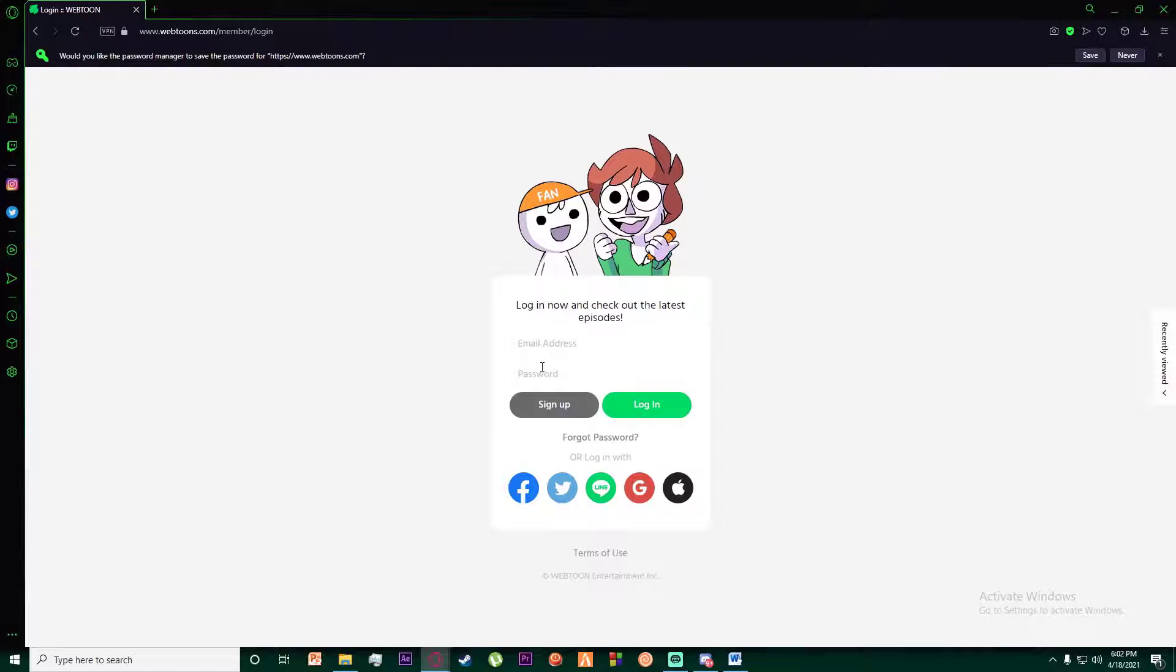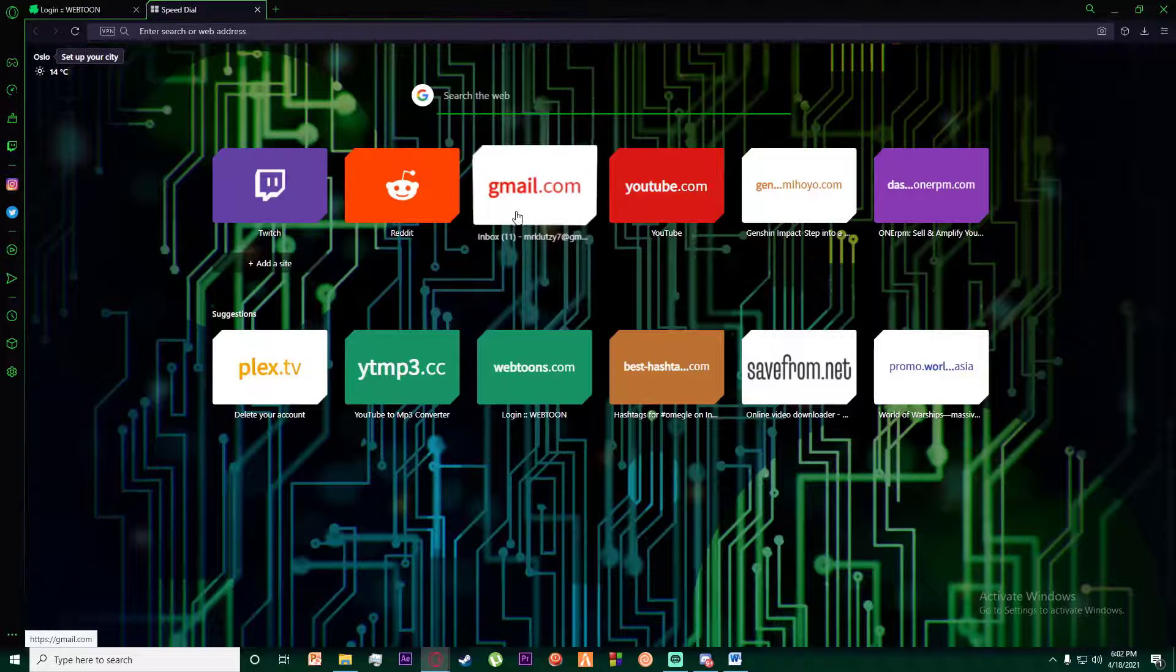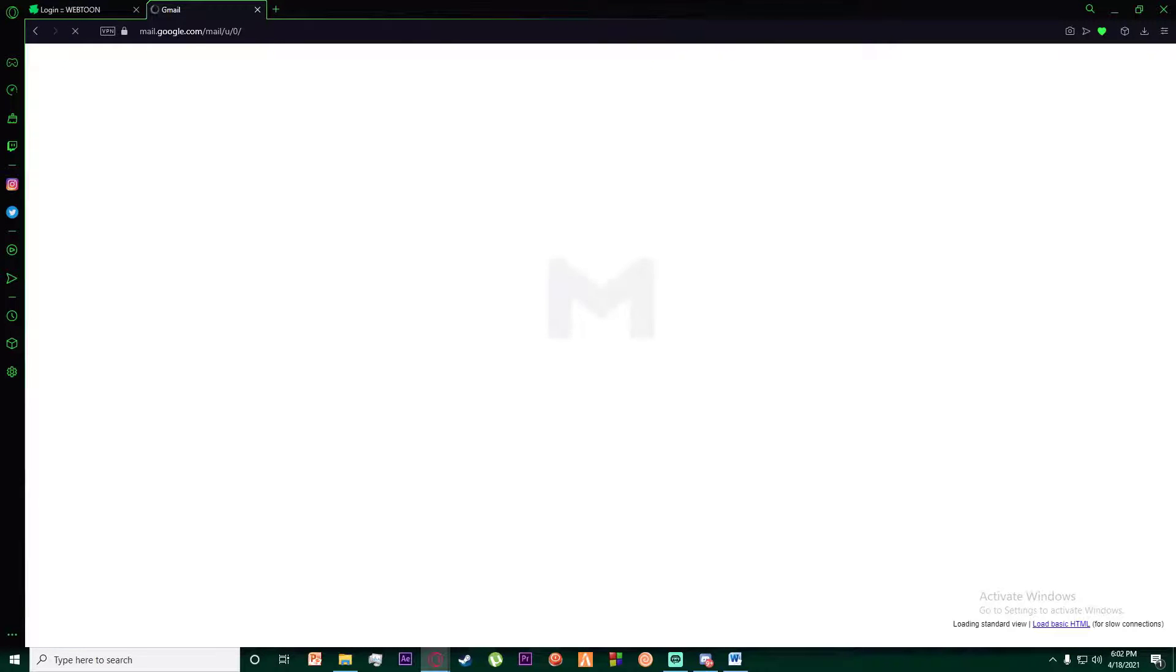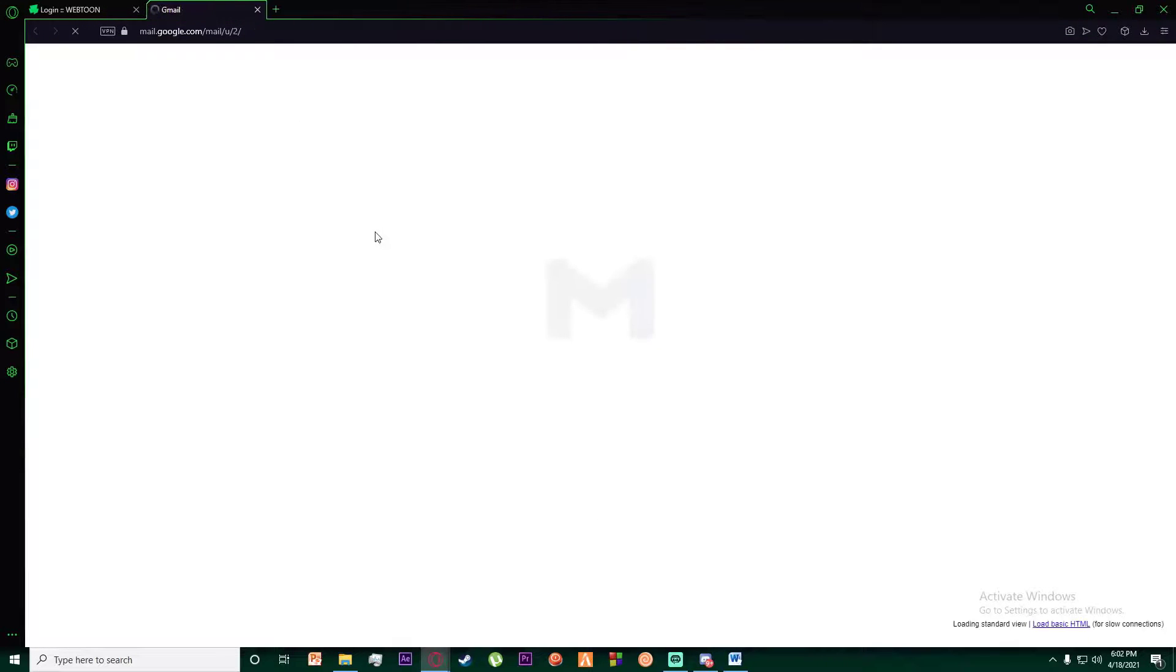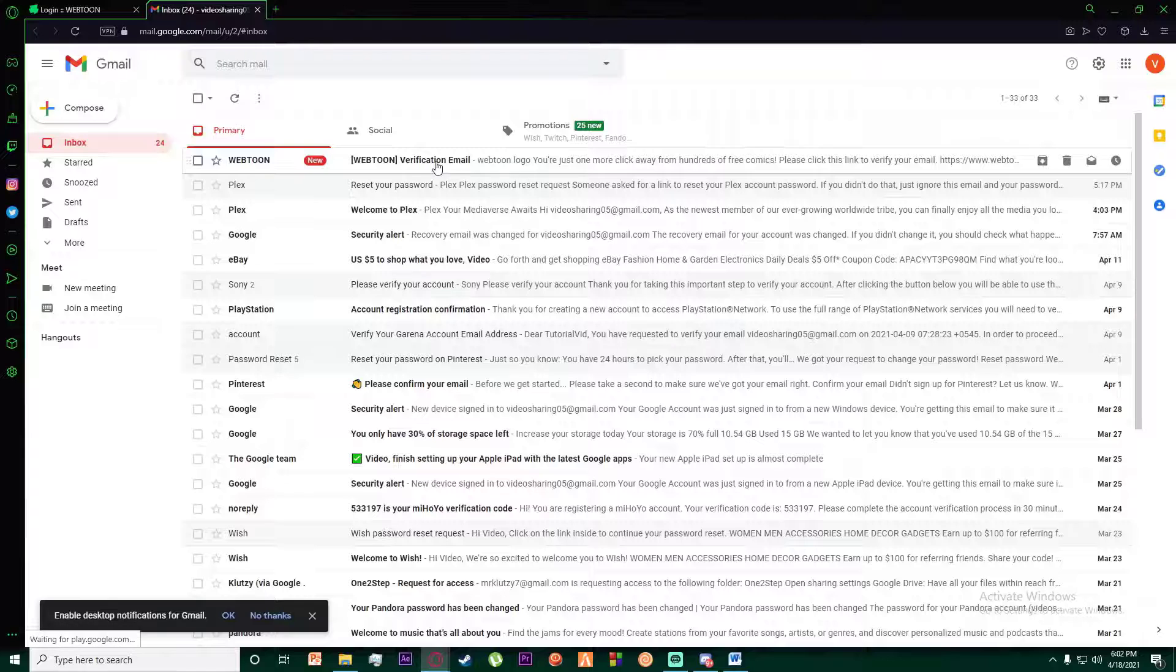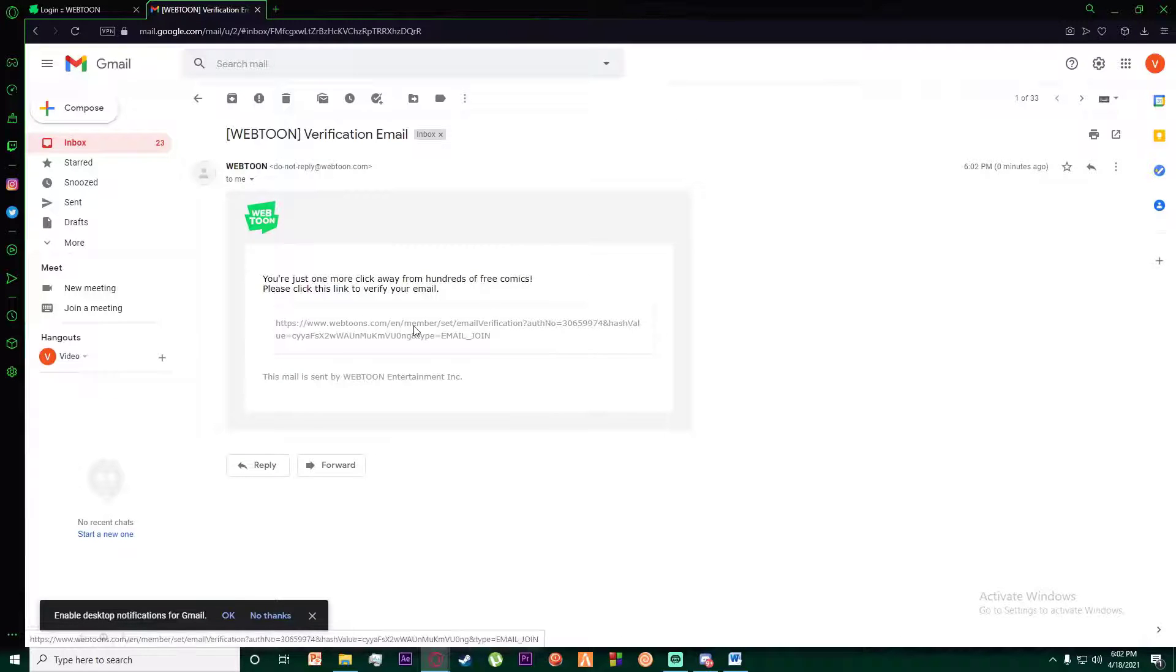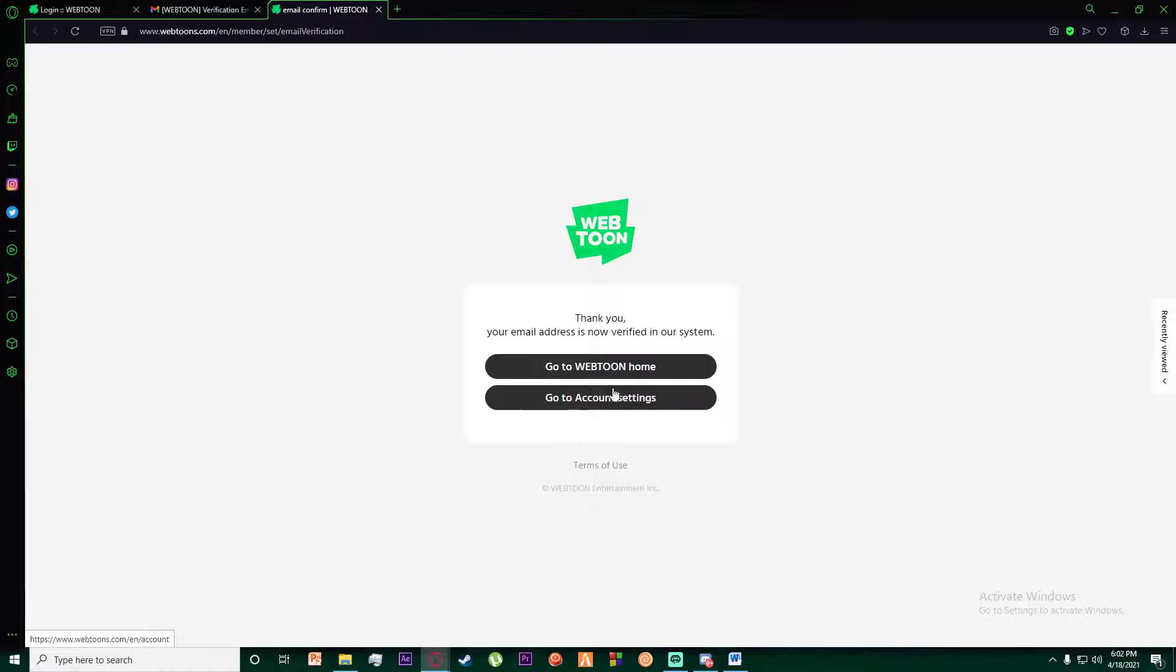What is going to happen is an email is going to be sent to your Gmail. Simply open the email that you have provided and as you can see, there is a Webtoon verification email. You simply want to click on this link and then it will say go to Webtoon home or go to account settings.